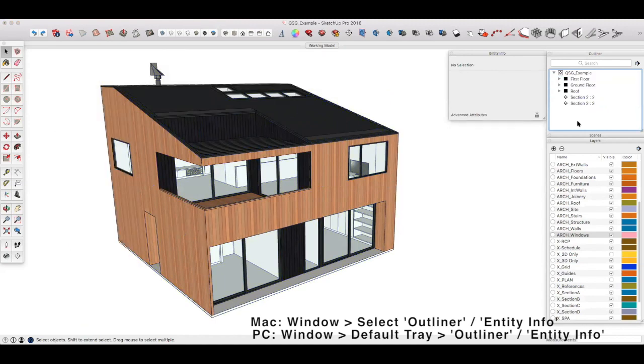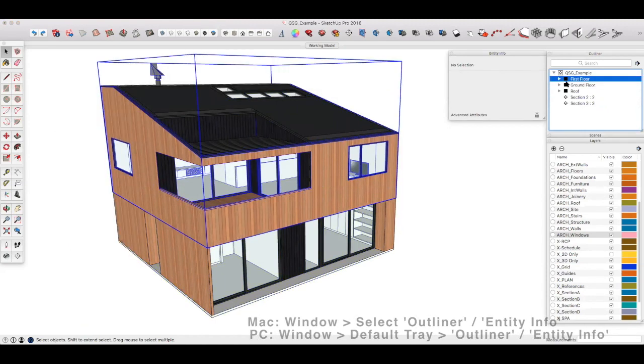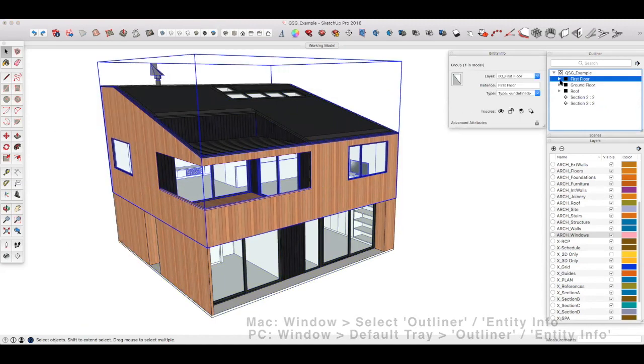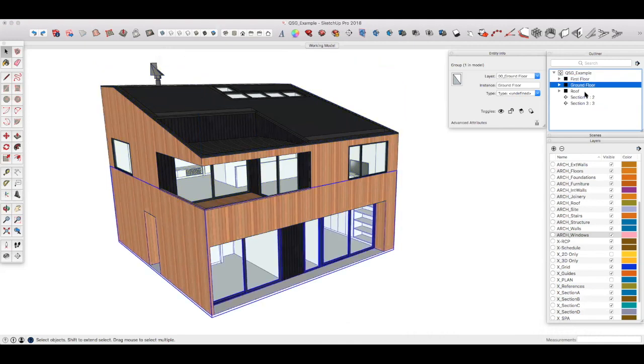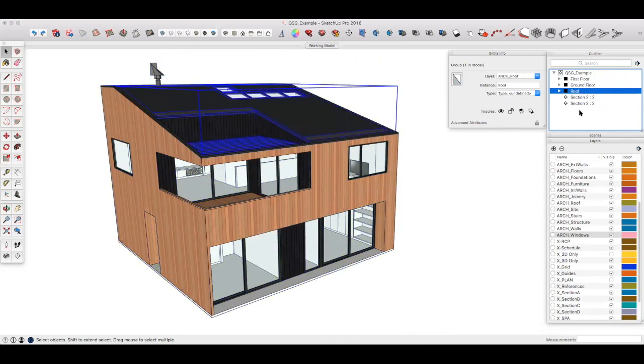Outliner has everything in your model listed for you to see, and you can quickly find things simply by selecting it in this list. So if I select first floor, ground floor, roof, etc., the Entity Info tells you everything you need to know about each of those elements.